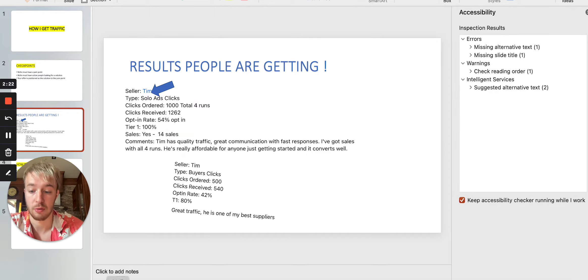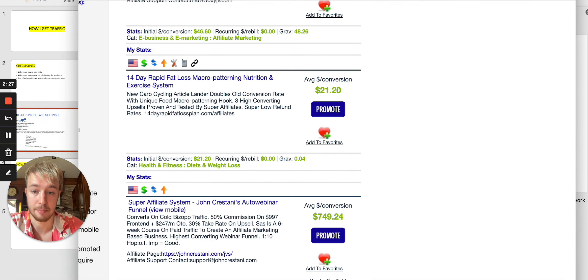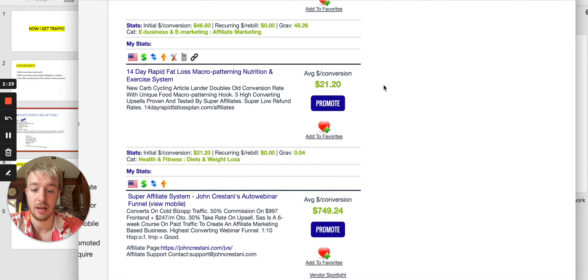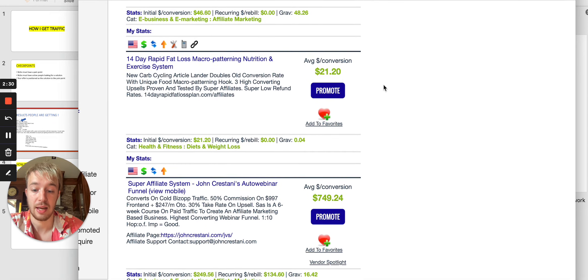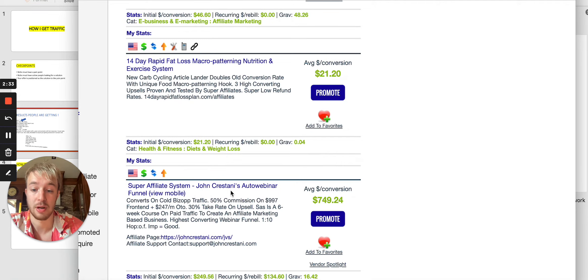Now, I will show you one of the ways over here right now. So I will go in ClickBank Marketplace and you can see over here, I went and choose the offer, which is Super Affiliate System by John Gerstani. Why?